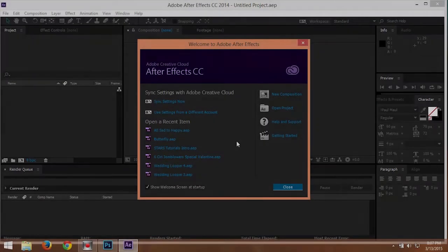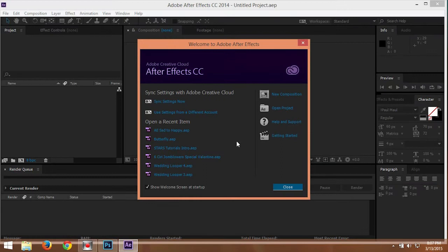Okay, now we are in After Effects. Before I'm starting the lesson, I'm going to tell you that I'm using After Effects CC, that is Creative Cloud. And then you can use my project file, which is the butterfly, in the description below.